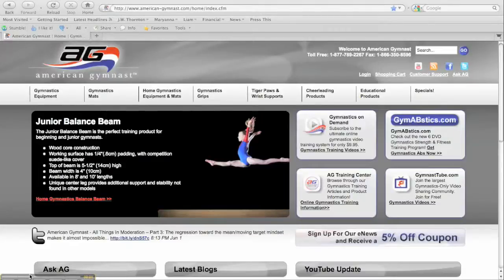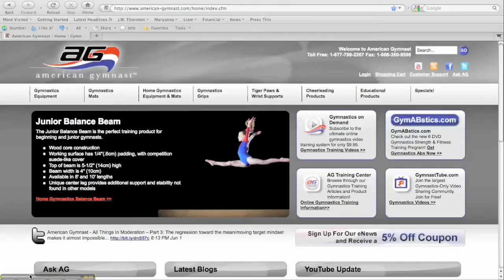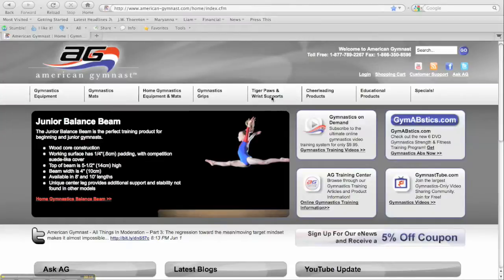Hi, it's Jay Thornton again with American Gymnast and today I want to tell you about the Hotshot Gymnastics Grips. We've added several new styles to our website and I want to show you the distinction between them.